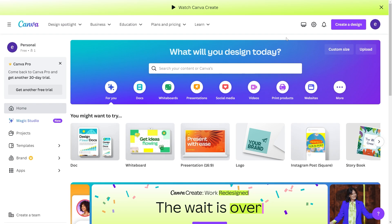The first thing you want to do is open up Canva and make sure you are signed into your account. When you're logged in, go to the top right corner and look for the gear icon which will take you to your settings.